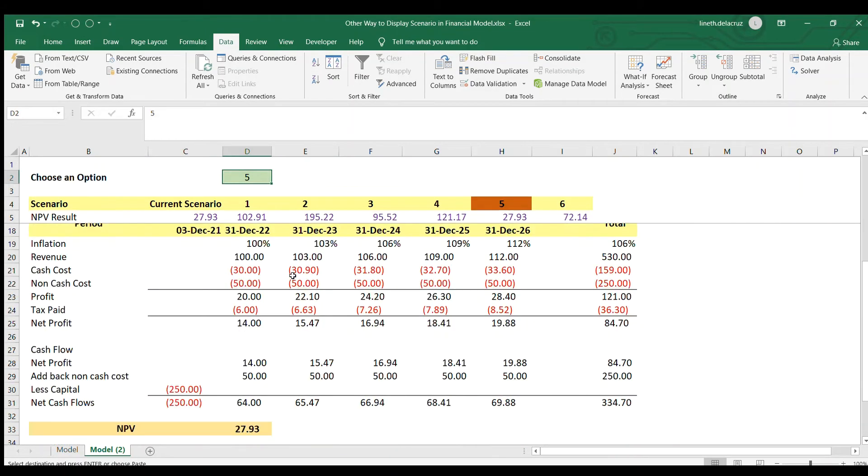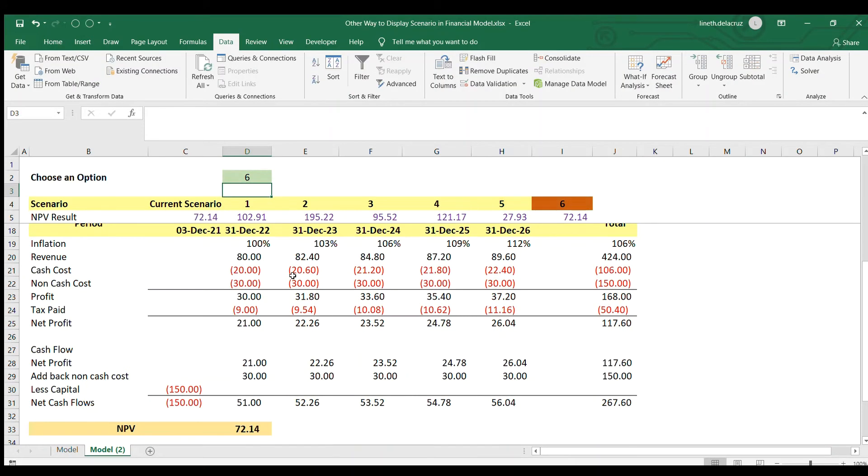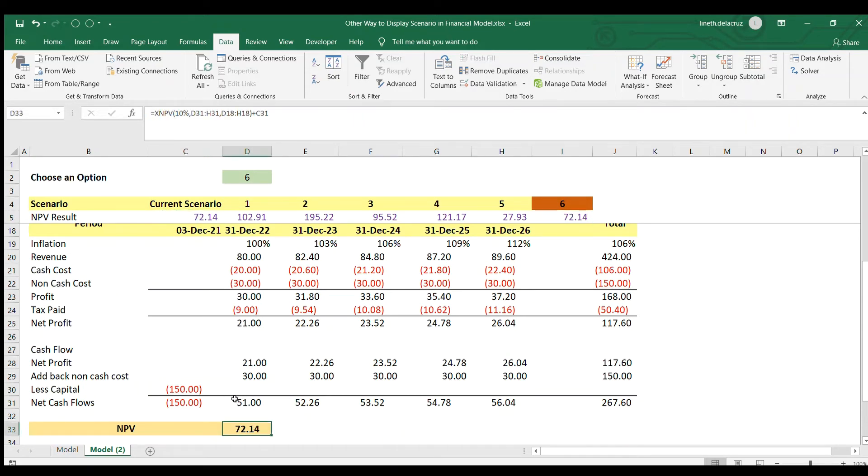It's now working for scenario six. Let me choose that and that's it. It has the same result for the current scenario, scenario six and NPV.